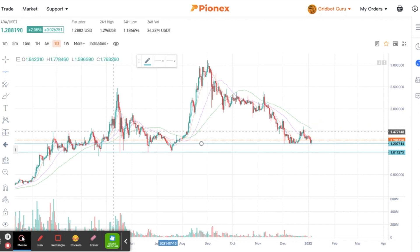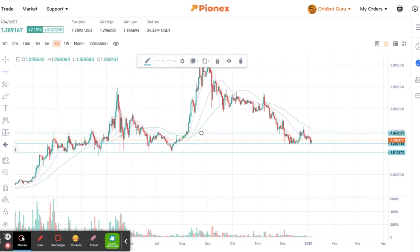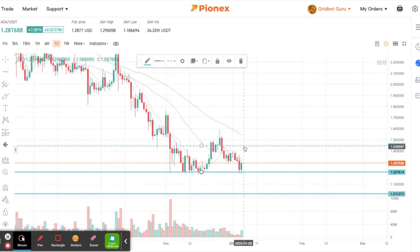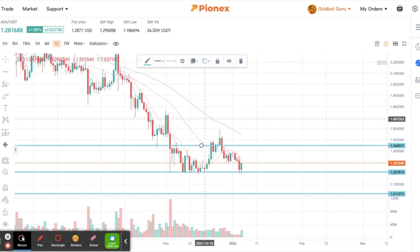I usually use TradingView for this, but I want to make sure you guys know what this looks like on Pionex first. I'm switching the lines up to make them a bit darker and easier to see. For ADA, we are kind of at a do-or-die situation with the $1.20 mark. Again, this is just a quick example — not necessarily a trade I'm going to take — to show you how to effectively use the smart trade on Pionex.